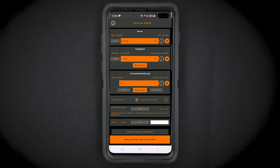Next, select the gun you will be truing and select or add current atmospherics. Now you are ready to start the truing process.